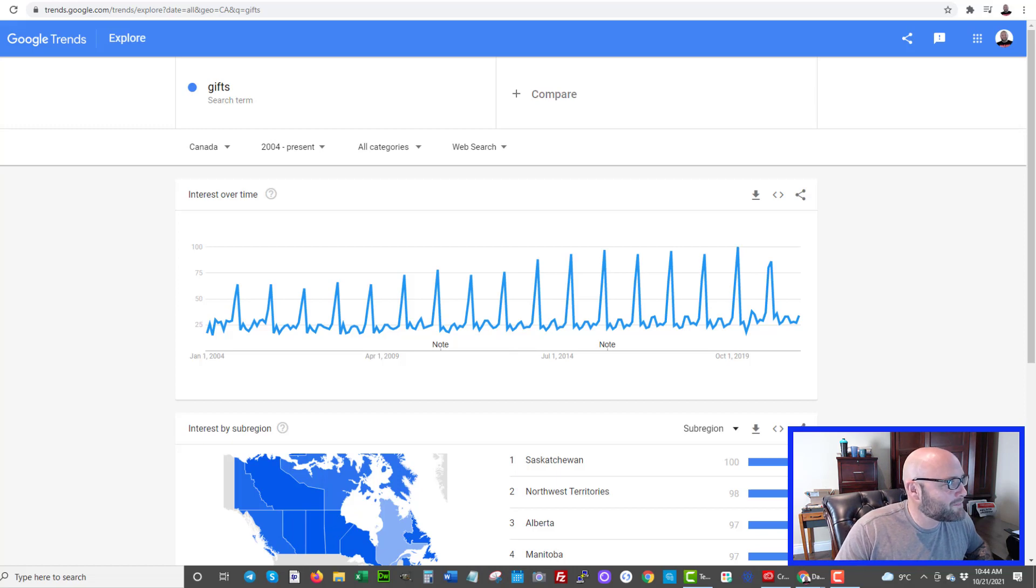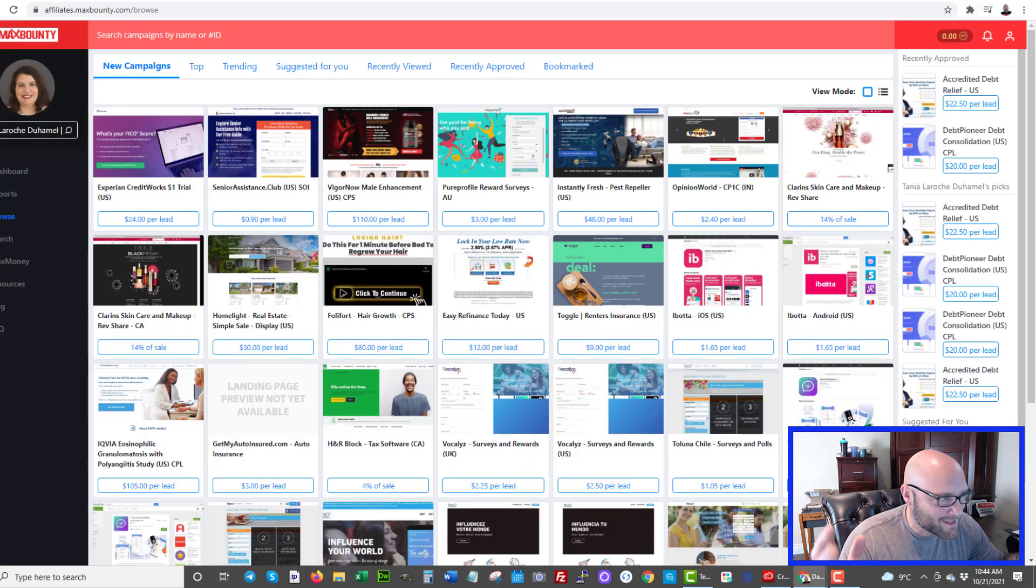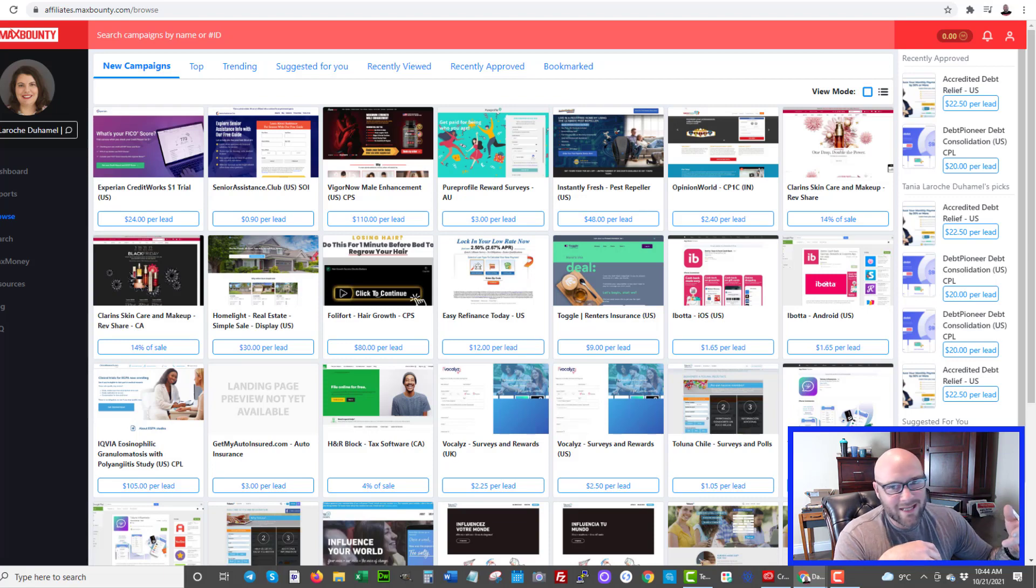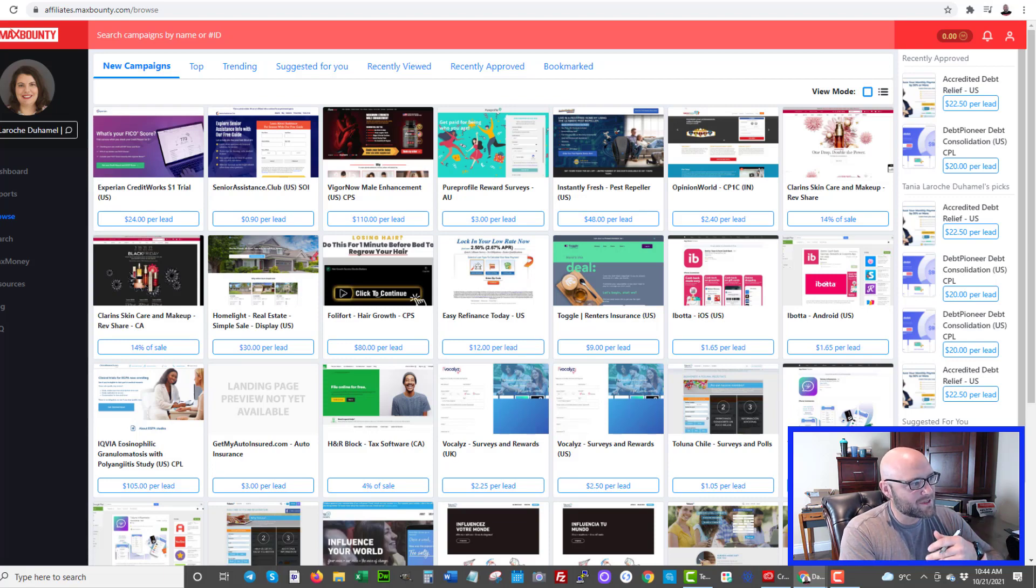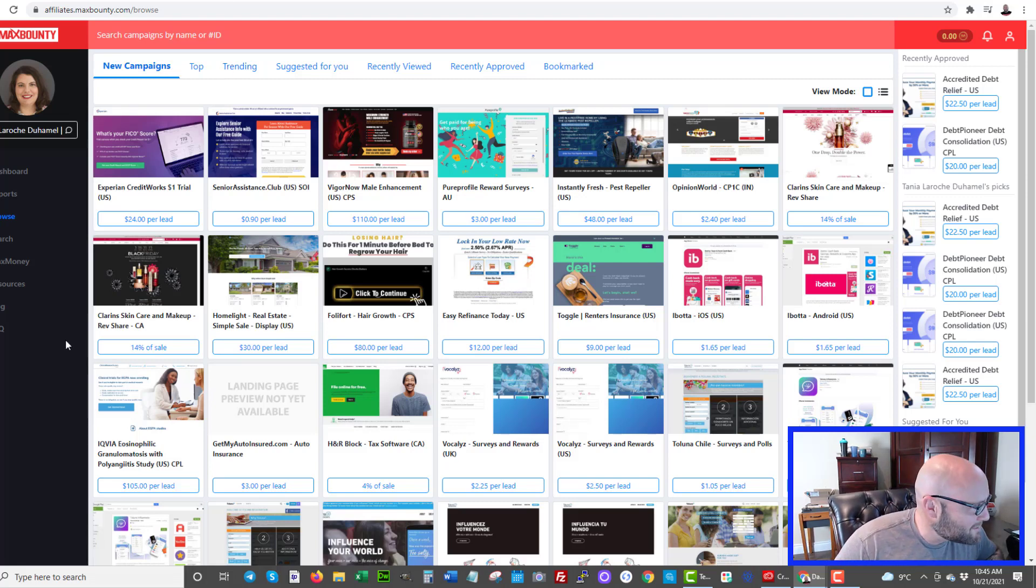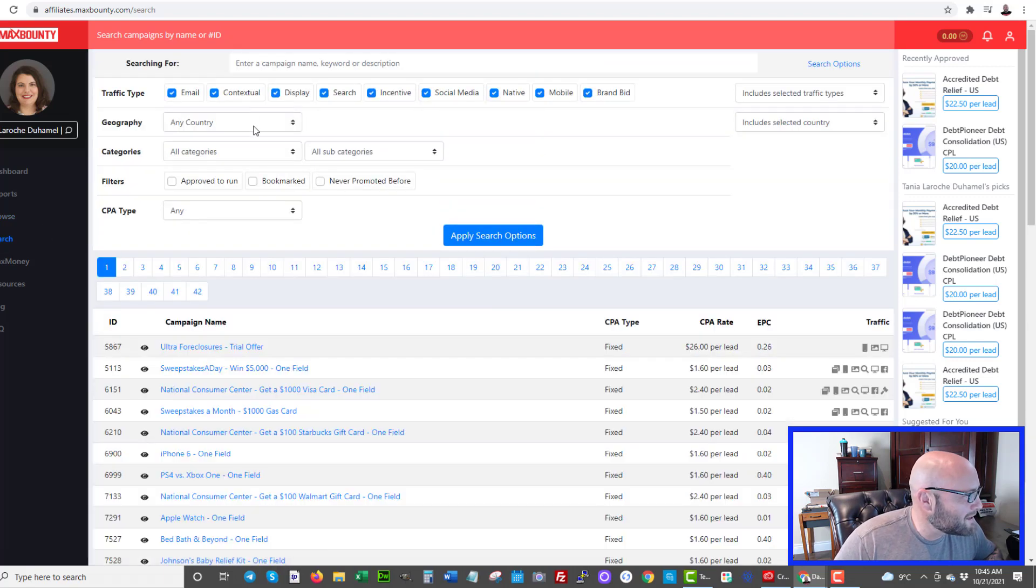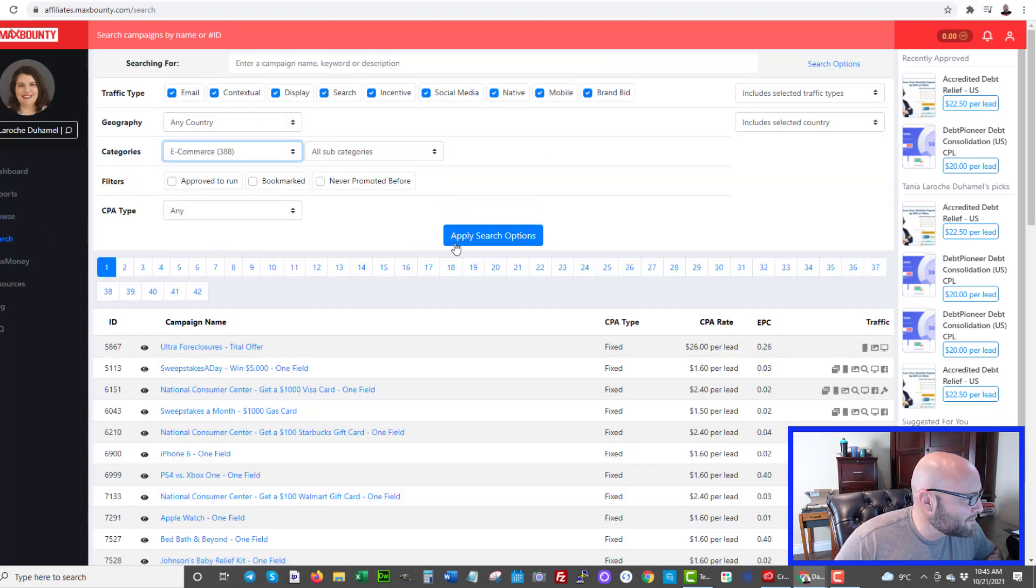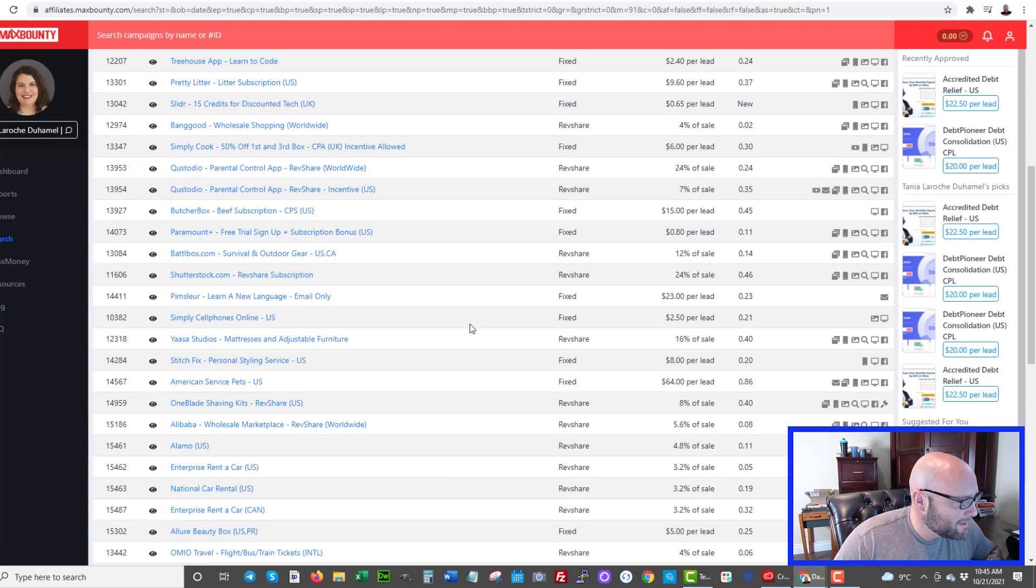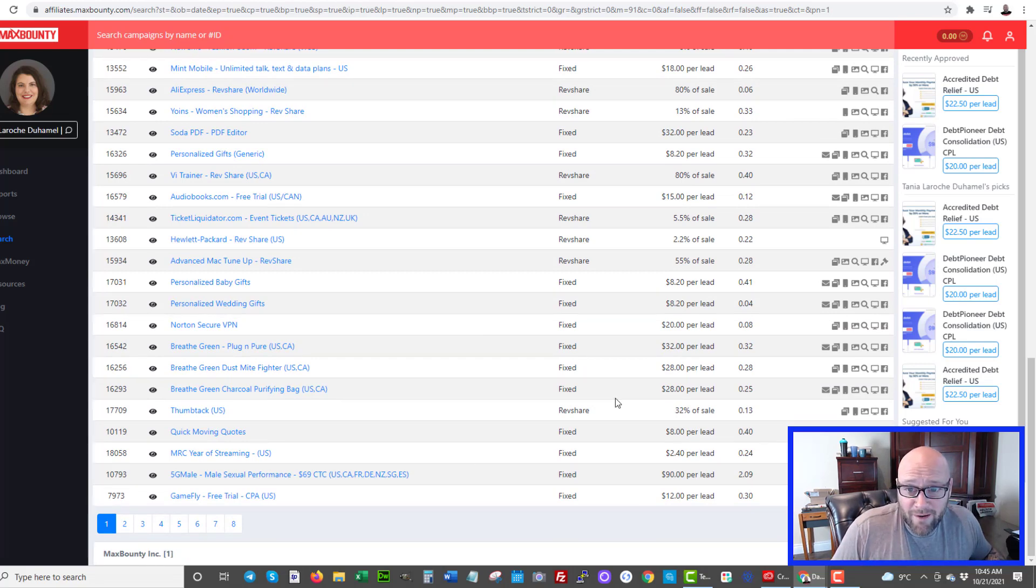To do that, simply check out a network like MaxBounty. There are many networks out there. Just search e-commerce CPA network on Google and you'll find many. Here's one here. There's a link down in the description right below that you can click to. It is a referral link to this network and it helps get you in the door for an application so you can potentially get access to hundreds of offers you can start promoting. When you get in here, you can start searching offers and simply select e-commerce and apply the search options. You'll see that there's literally hundreds of offers here.